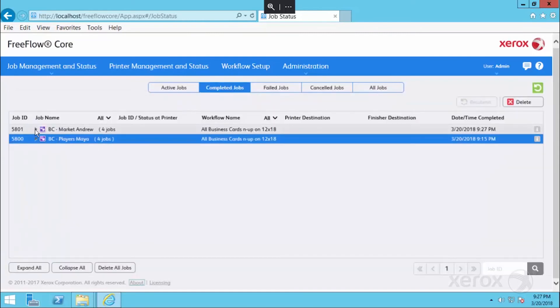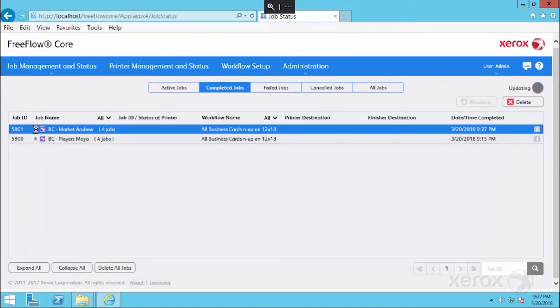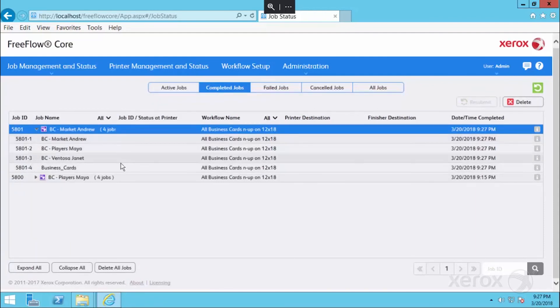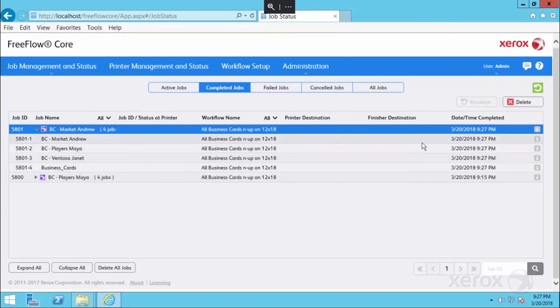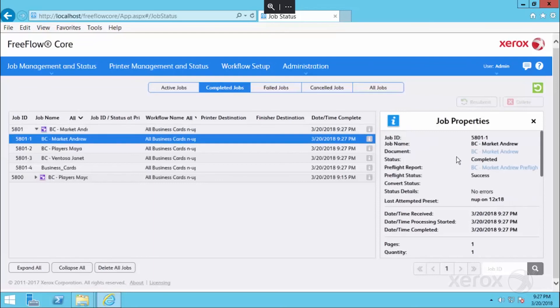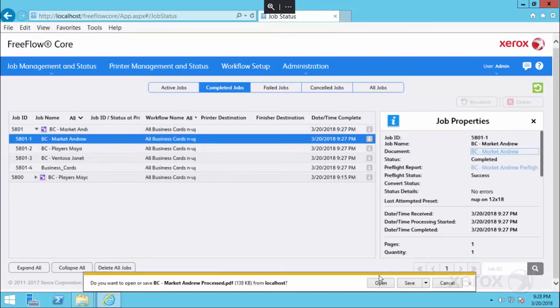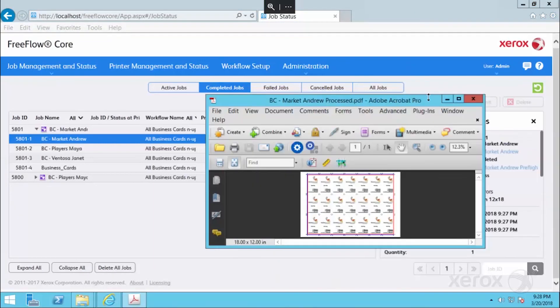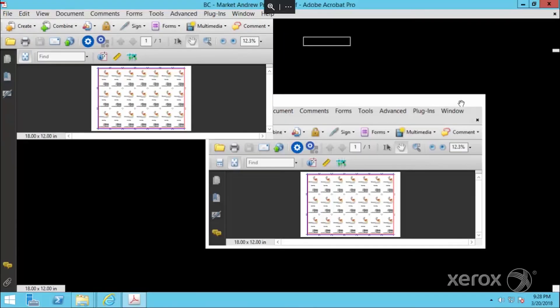We have four jobs. They were submitted as a group, so they have the same job ID. And in order to see the workflow after it processed through our imposition, we go over to the information tab and in job properties, we're able to see the completed PDFs. Here's our first business card. On 12 by 18, we have our simplex card, landscape format.